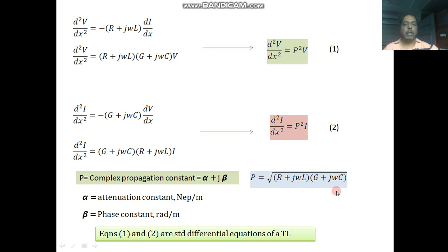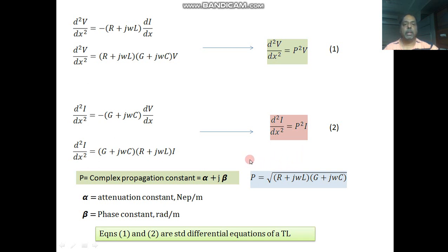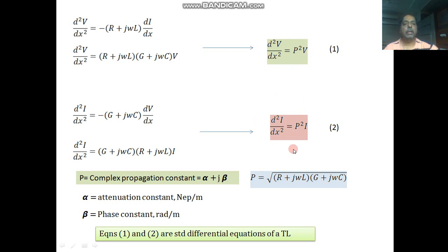Since p is a complex quantity, it can be written as p = α + jβ. Here α is defined as the attenuation constant, with units of nepers per meter, and β is the phase constant, with units of radians per meter. Whenever a wave travels from one point to another it is attenuated as well as phase shifted — attenuation is represented by α and phase shift by β. The standard differential equation for voltage is d²v/dx² = p²v and for current is d²i/dx² = p²i.